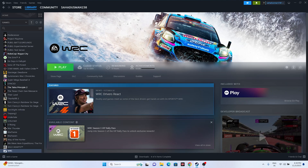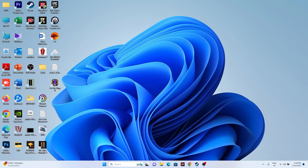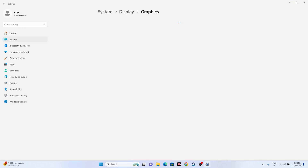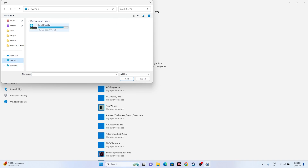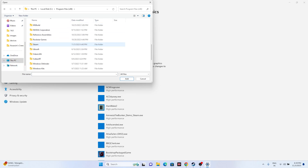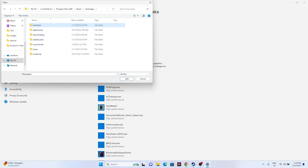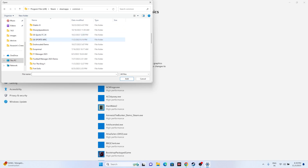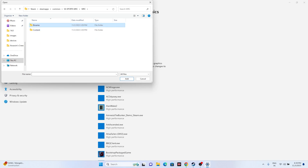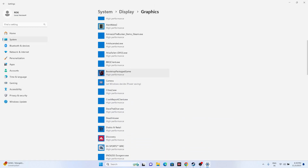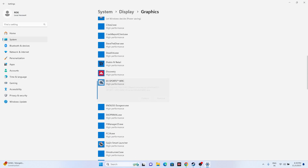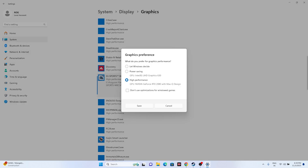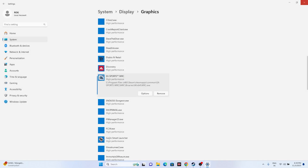Next, we need to dedicate a graphics card to the game. Search for 'Graphic Settings' in Windows search. Click Browse and navigate to This PC > Local Disc C > Program Files (x86) > Steam > steamapps > common > EA Sports WRC > Binaries > Win64, select the executable and click Add. Once the game is added, go to Options, change from 'Let Windows decide' to 'High Performance,' and click Save. Then close everything and try launching the game.